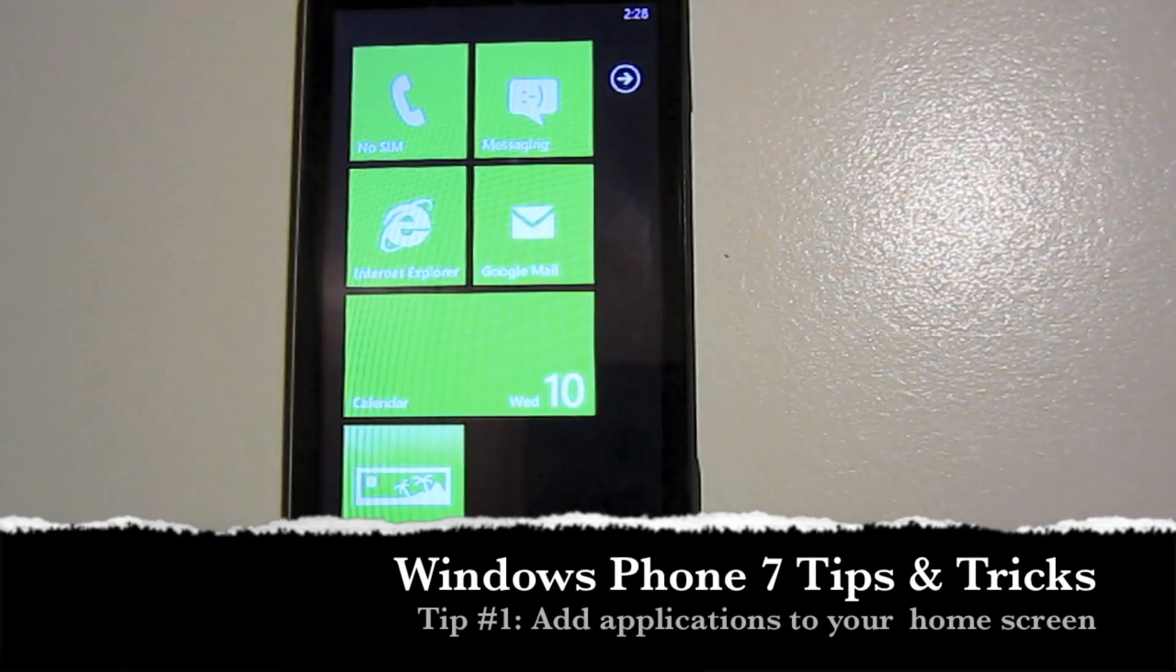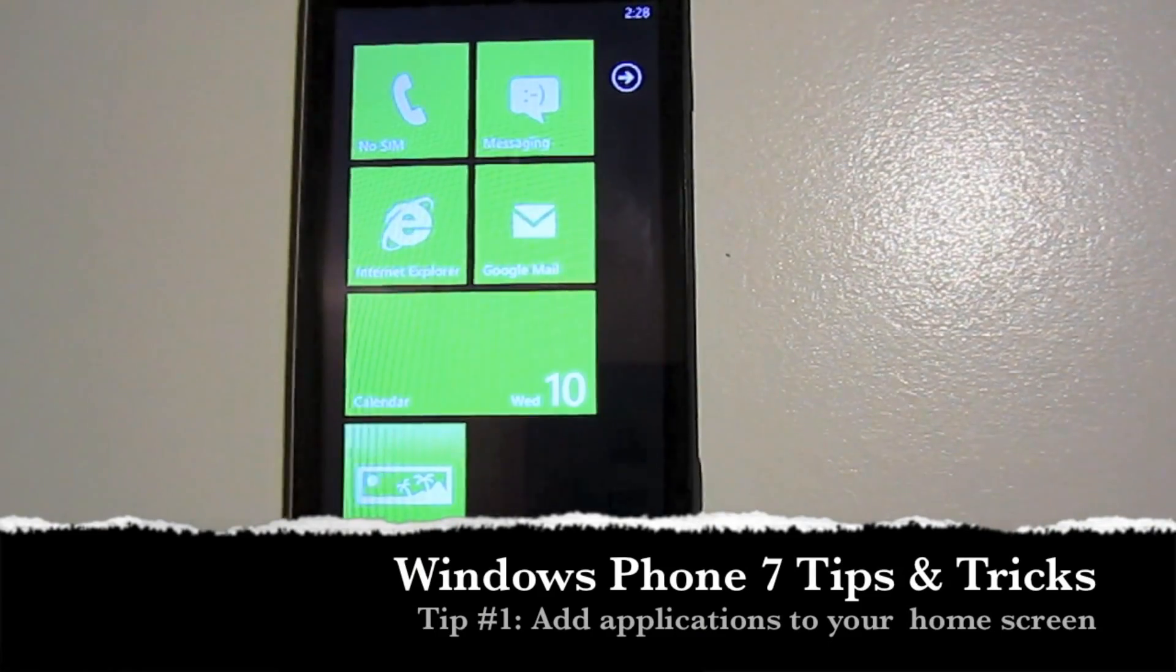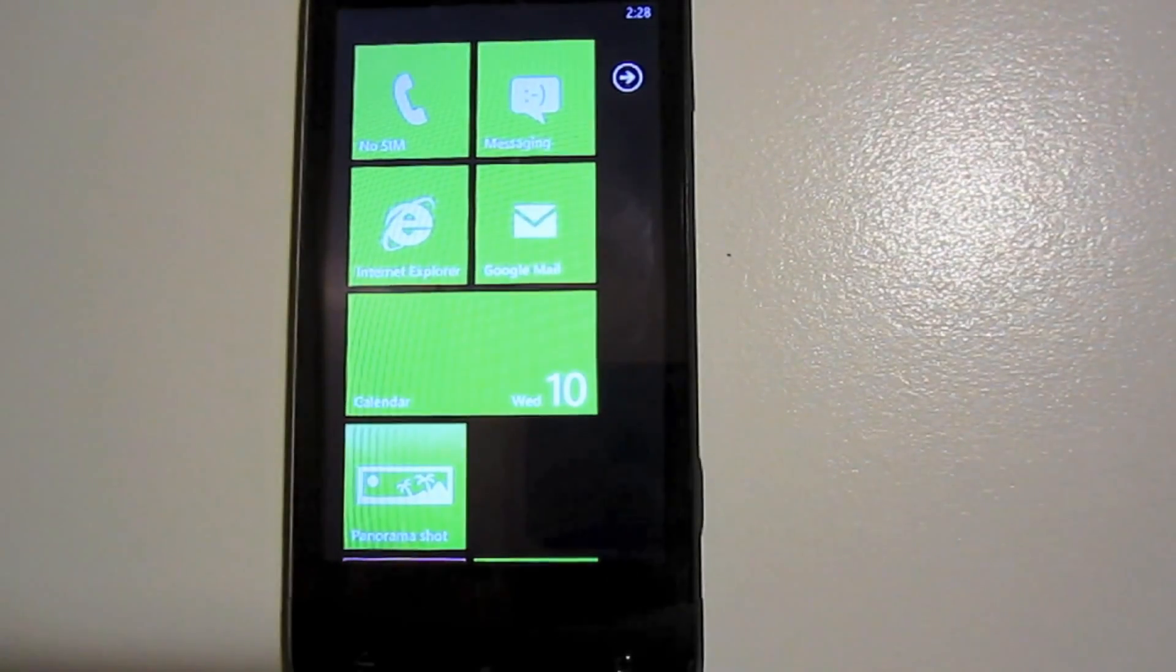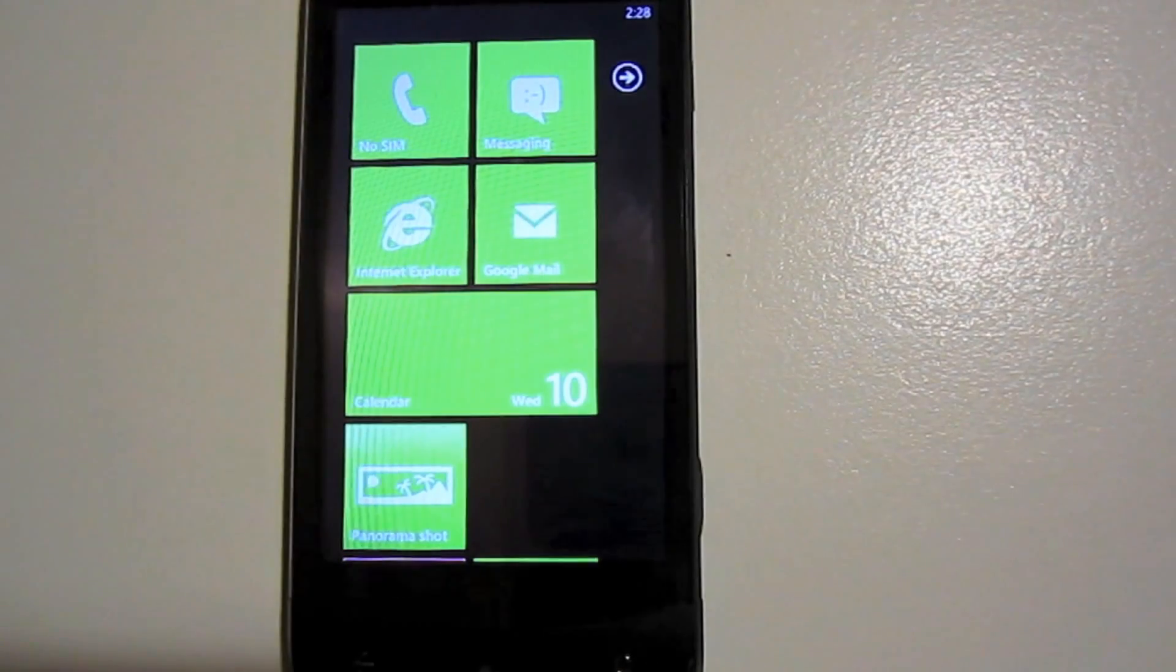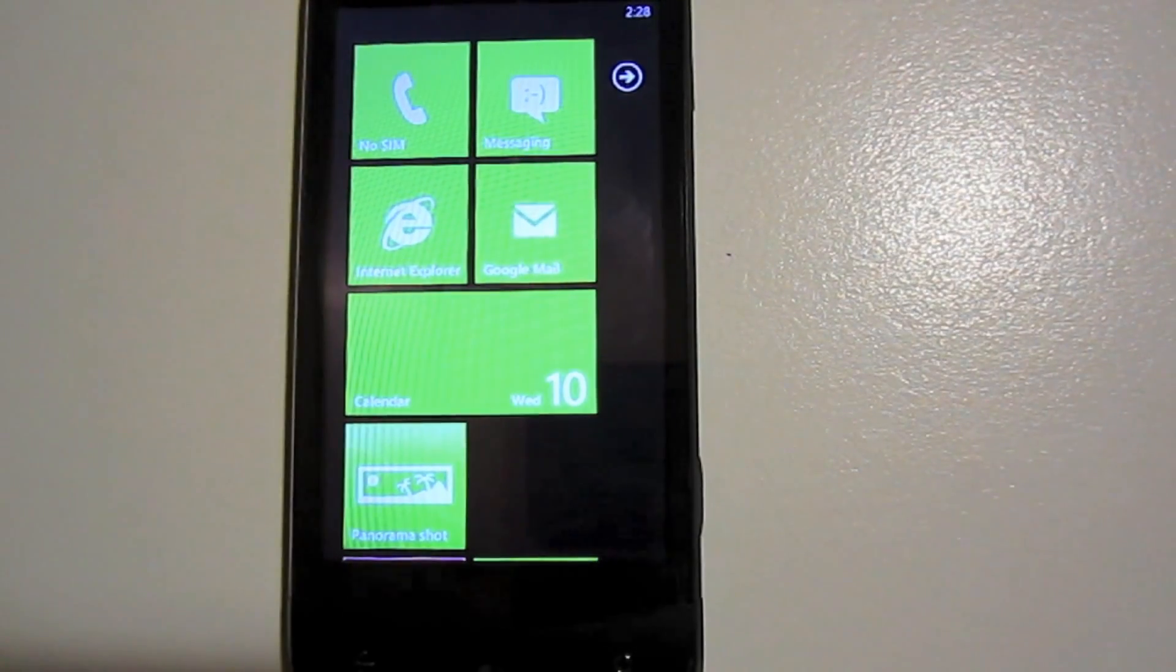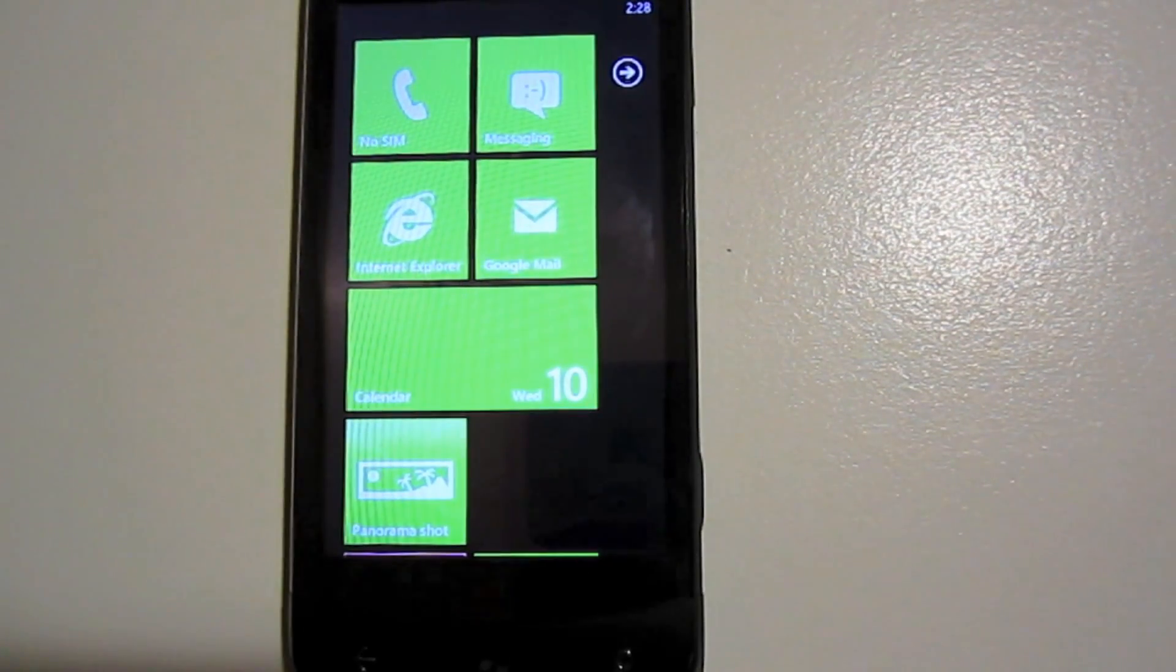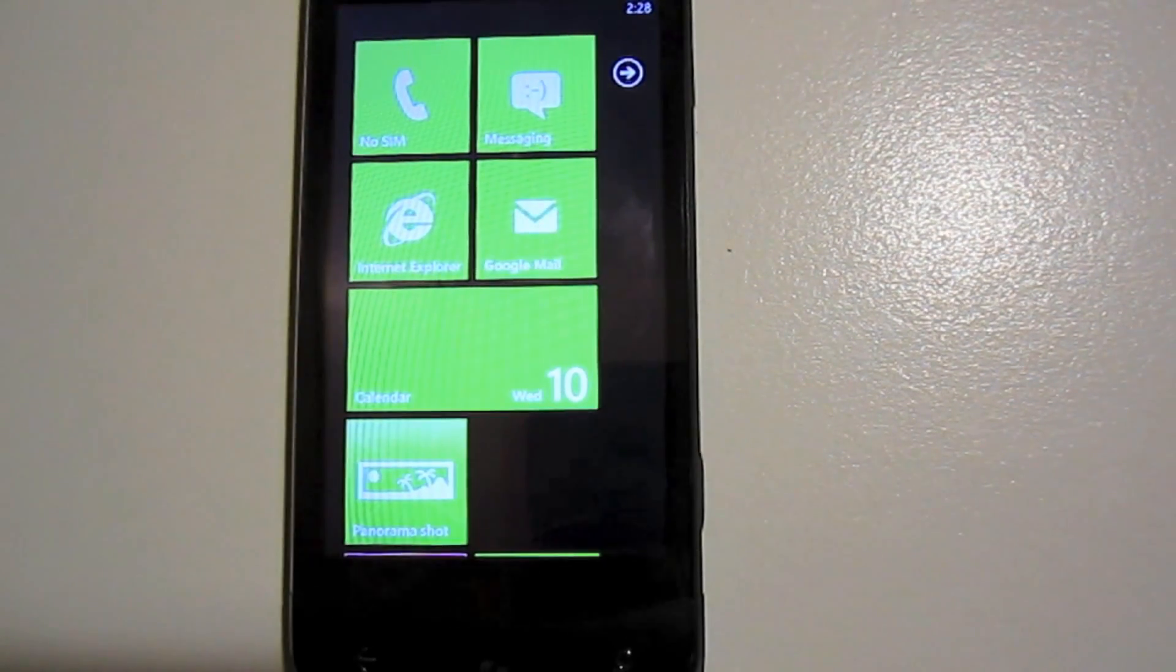Hey everyone, this is Kelly from Intomobile and I'm here today again with you looking at Windows Phone 7. Today we're going to be taking a look at tips and tricks, things you can do to make your handset that much better.